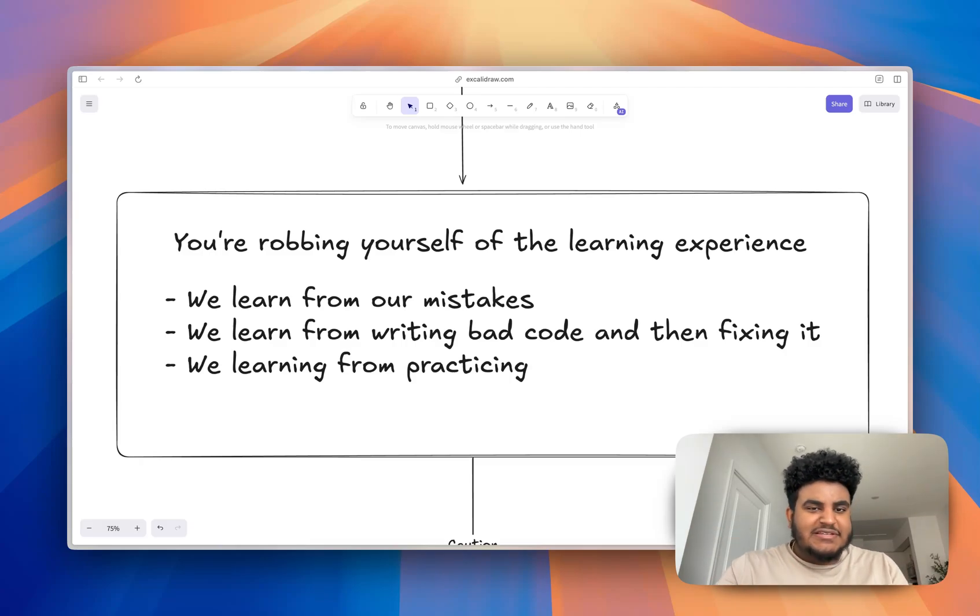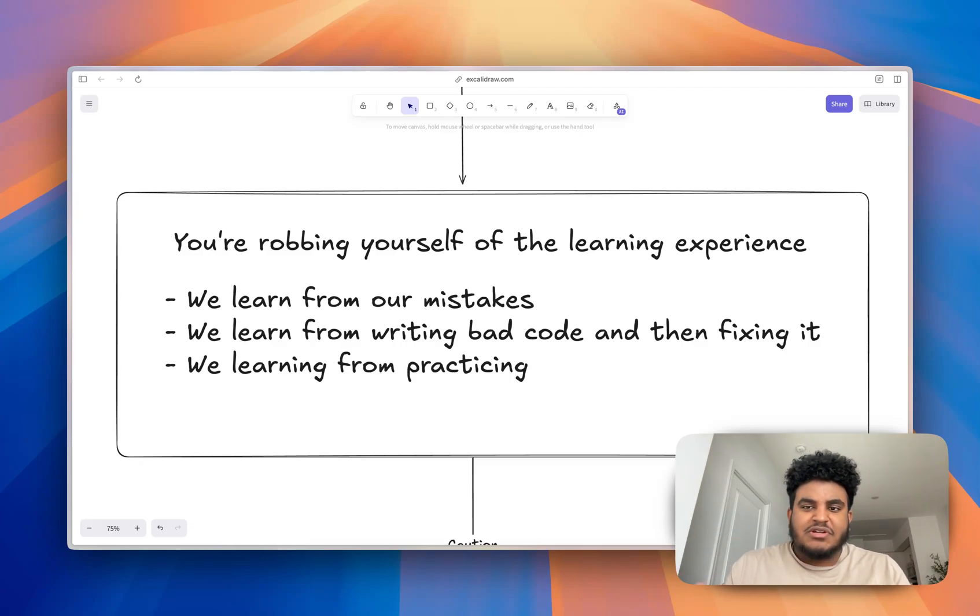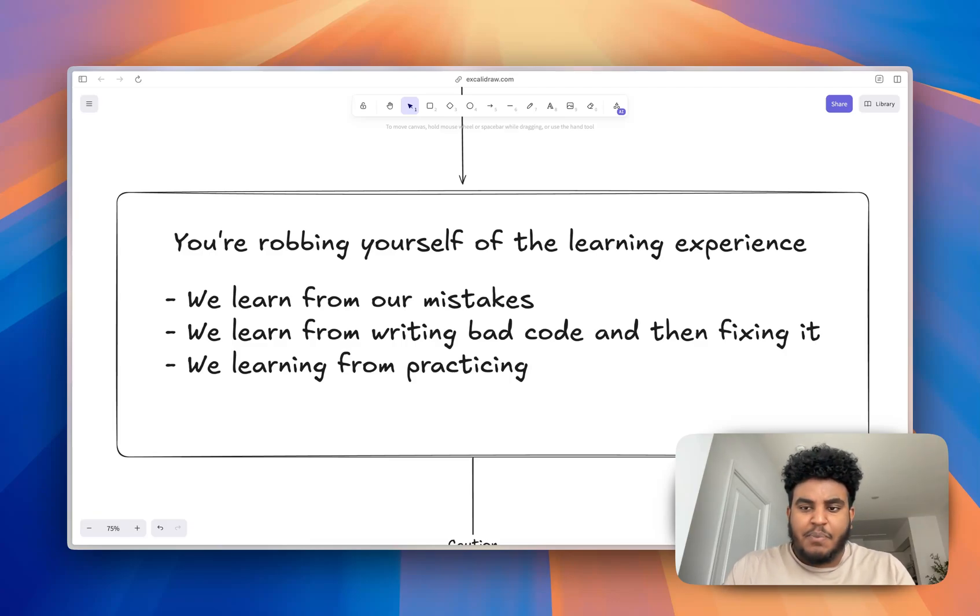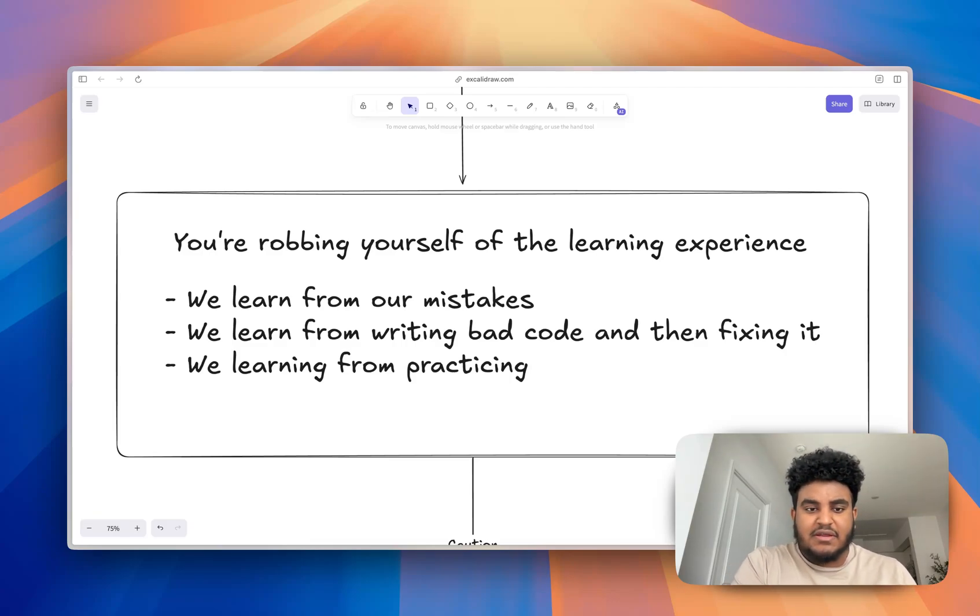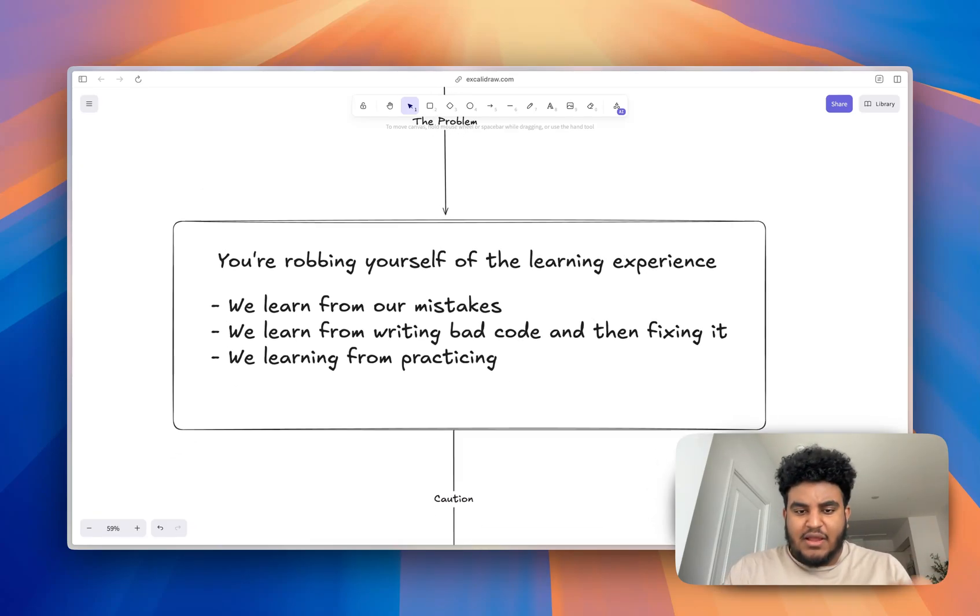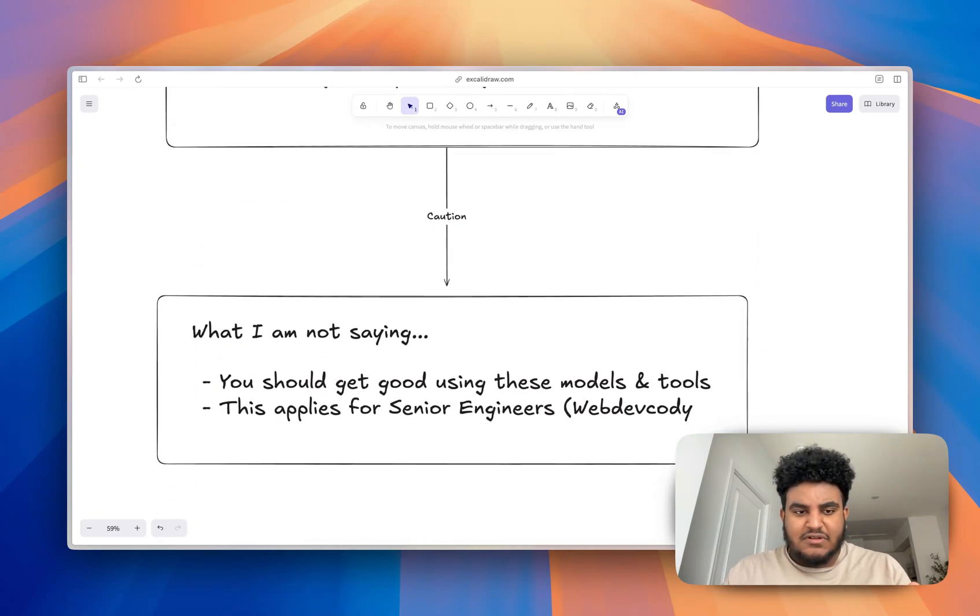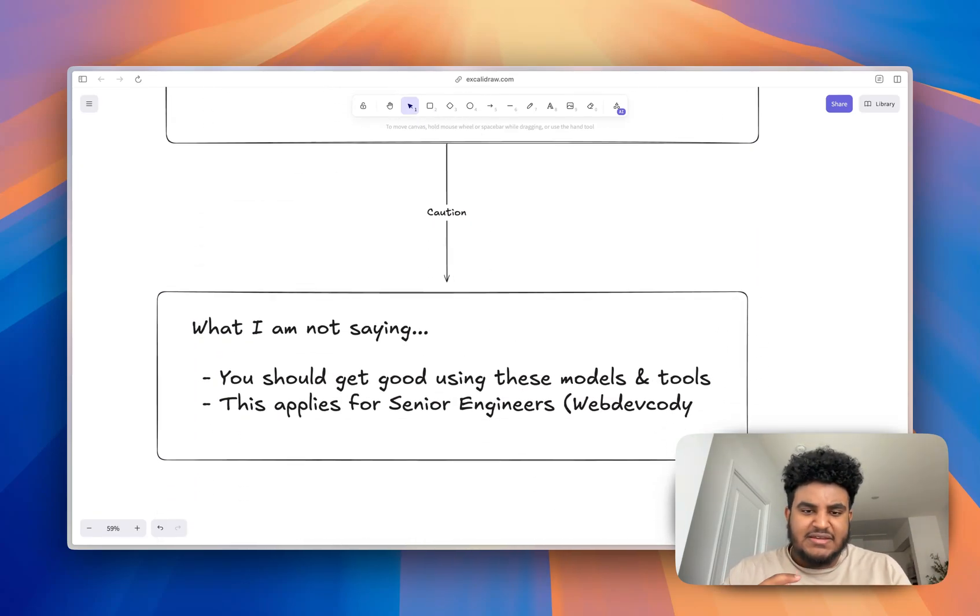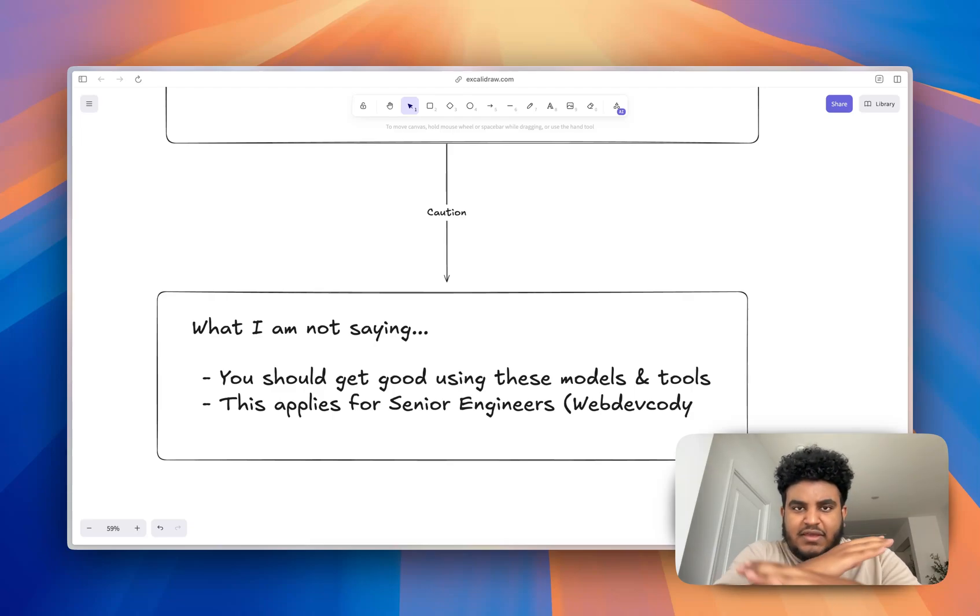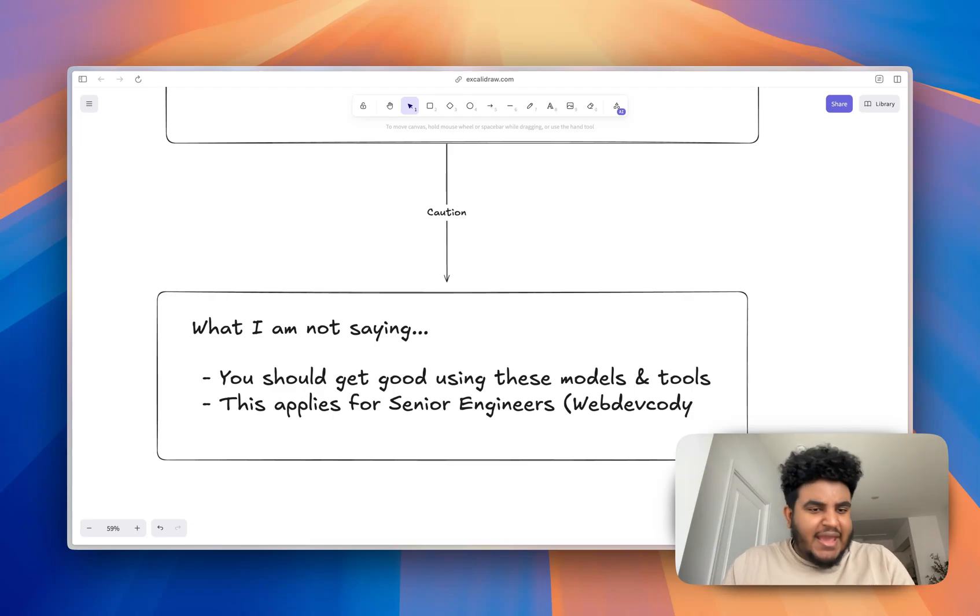I started doing that and I realized using Claude, using all these models, these tools, and reaching the end goal is cool. But if you're not a senior engineer, you rob yourself of a learning experience that comes from learning from your mistakes, learning from bad code and then reviewing it and fixing it, learning from practicing. And I want to make this clear that what I'm saying doesn't, what I'm not saying is, don't ever use the tools like stop AI, ban it, cancel. That's not what I'm saying.